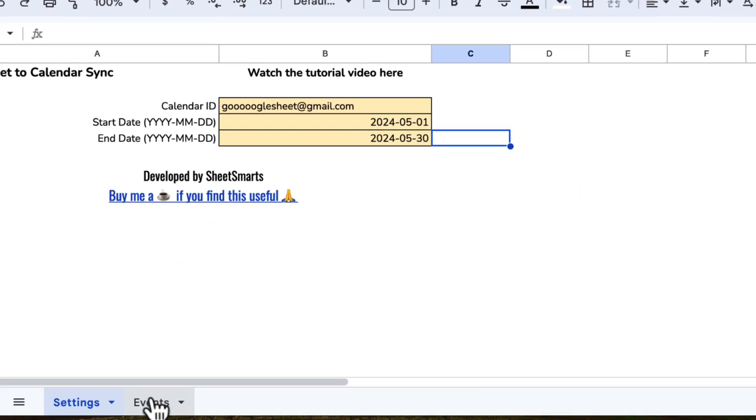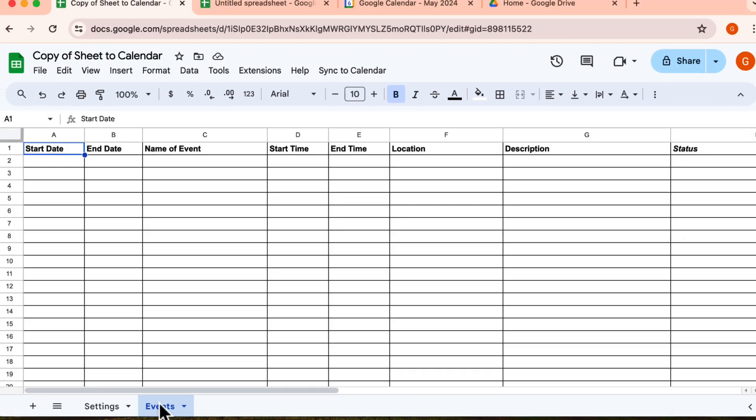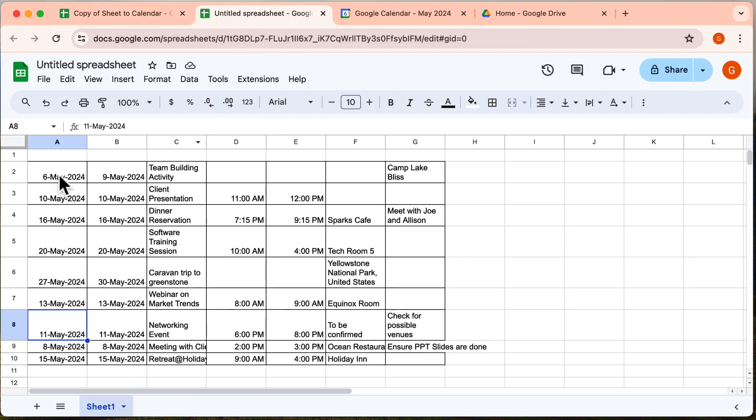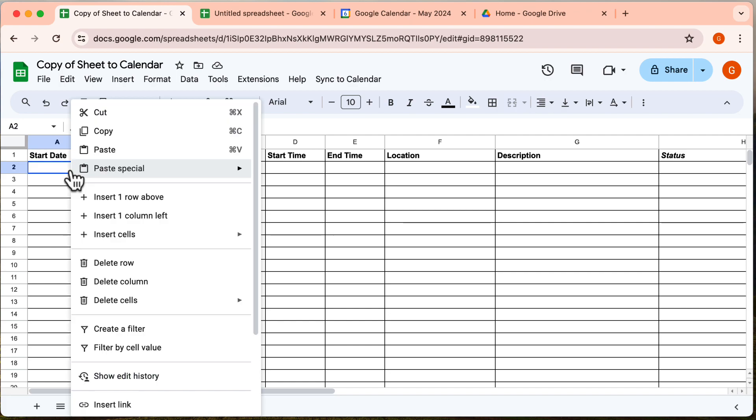Next, let's navigate to the events tab, which you'll notice is empty for now. We need to fill up the columns for the events. Let me go here to copy some sample events and paste it here.